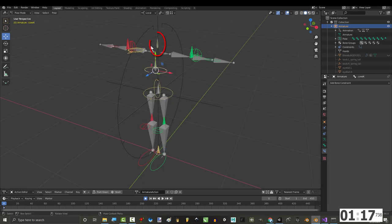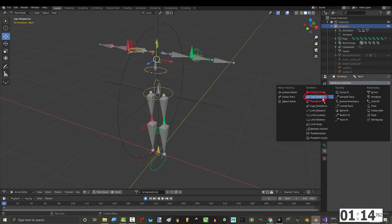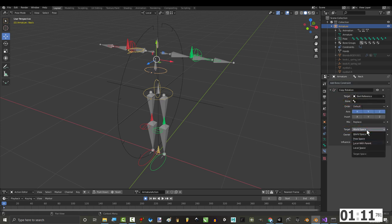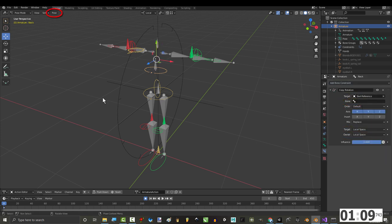Select the bone that controls your rib cage and the bone that controls the neck. Under constraints, add copy rotation, set target to connect skeleton, and set target and owner space to local.